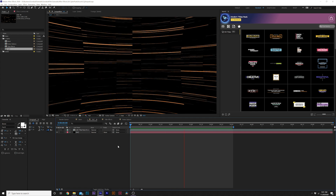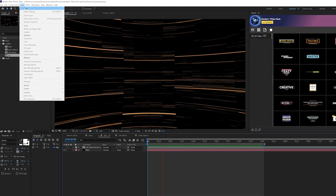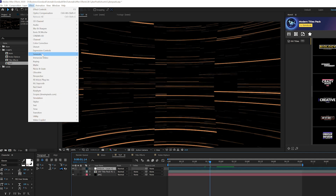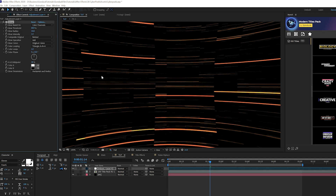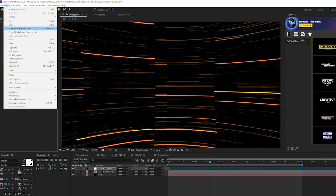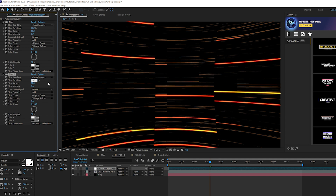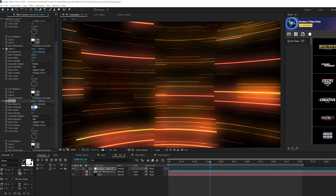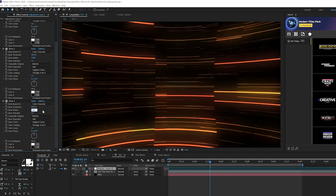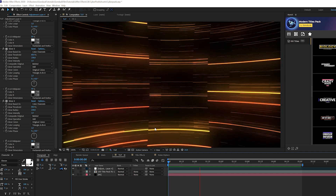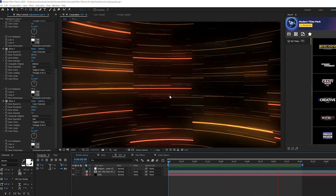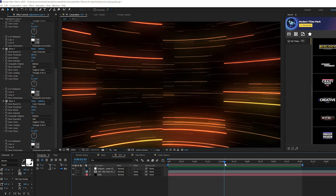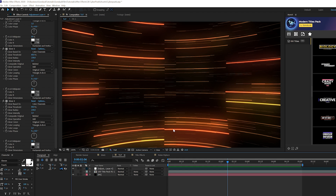For technique two we're going to create glow effects. Go to Layer > New > Adjustment Layer, then Effect > Stylize > Glow. Duplicate the glow effect, set the glow threshold to 18 and glow radius to 120. Duplicate again, set threshold to 60 and radius to 230. Duplicate one more time and keep all settings. You'll get multiple color variations — some yellow and orange — and we can copy these effects later.